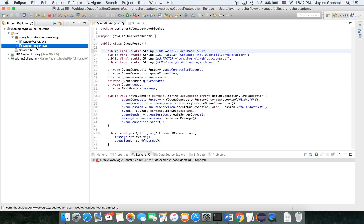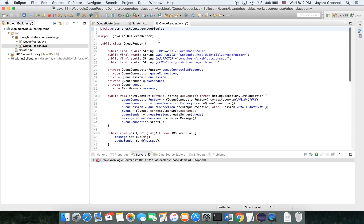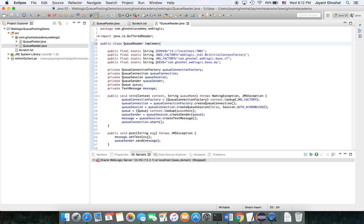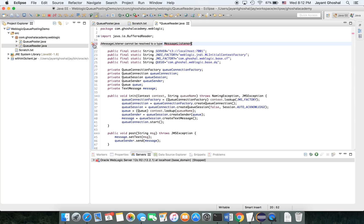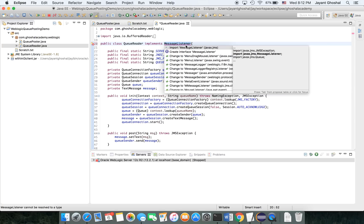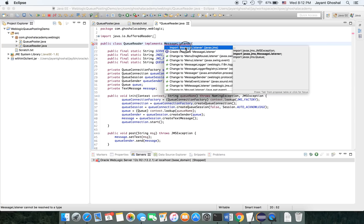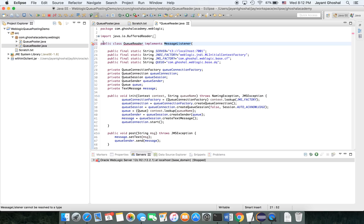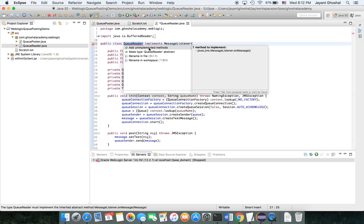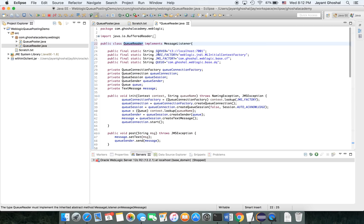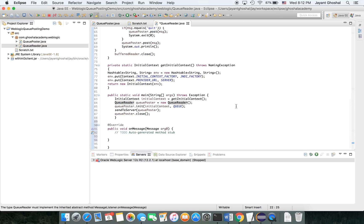Then, I'll go in here and do some modifications. Queue Reader is going to implement a message listener. Click this. Power of Eclipse, right? We don't have to think much. Import it. And there is an on message class that needs to be implemented. You do that. It's got added here.